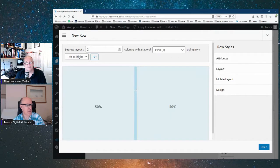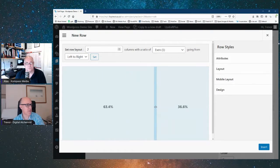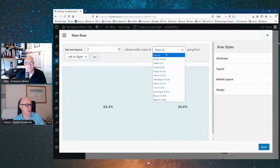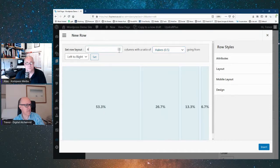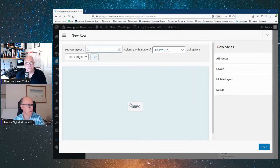We start by adding a row. We can choose a row — this defaults to two columns, but you can change the column widths or choose predefined layouts like halves or three columns. We'll go for one column on the row and just insert. This has now created a single row.